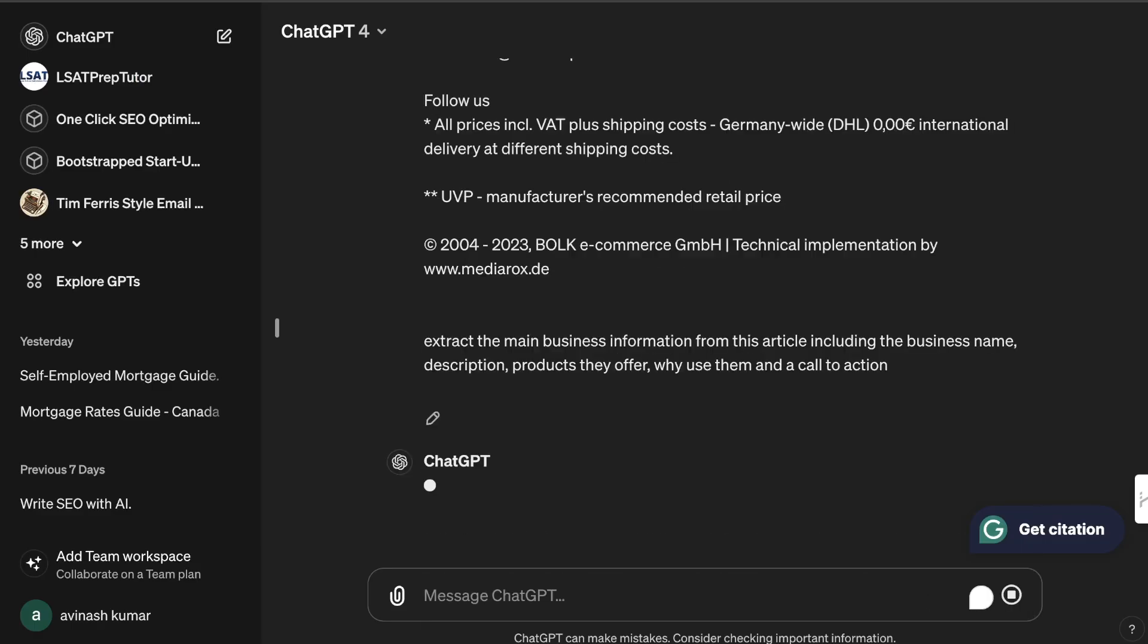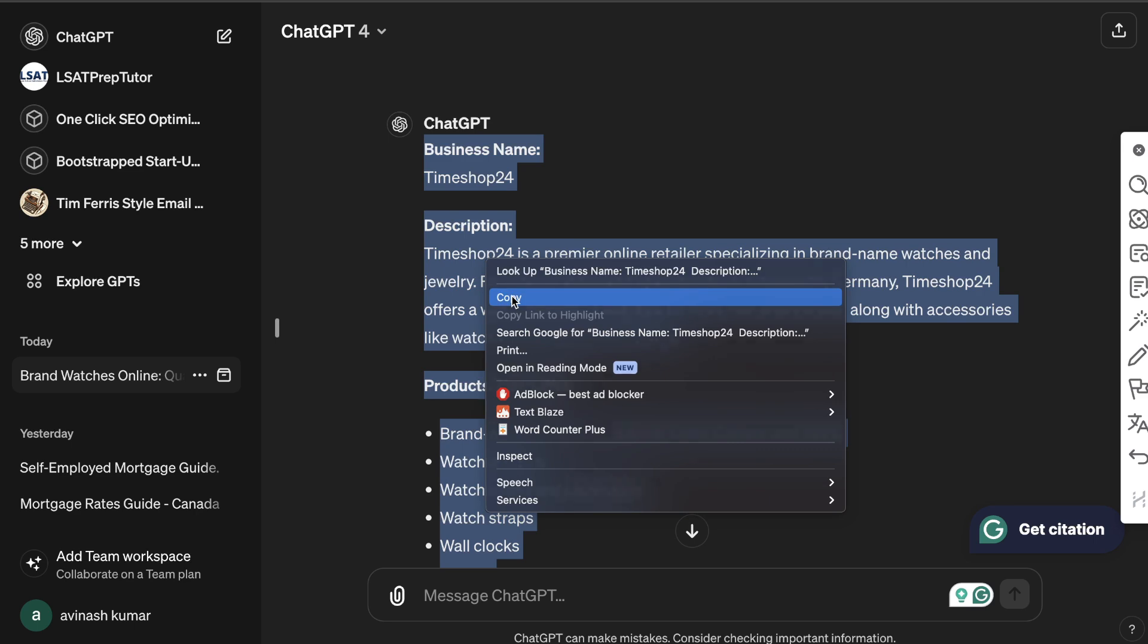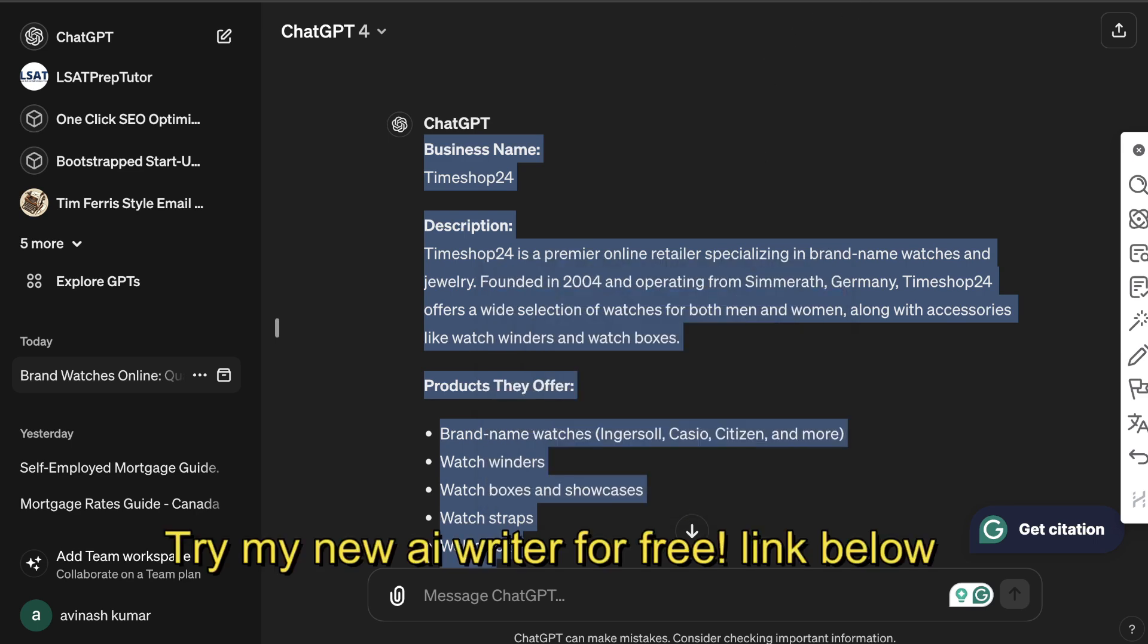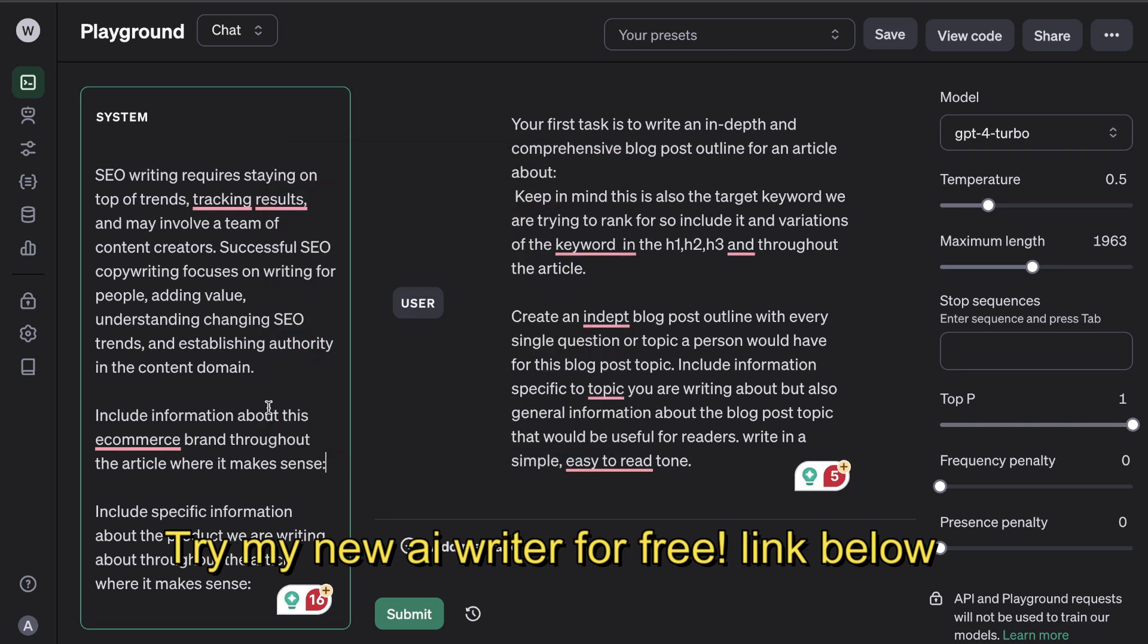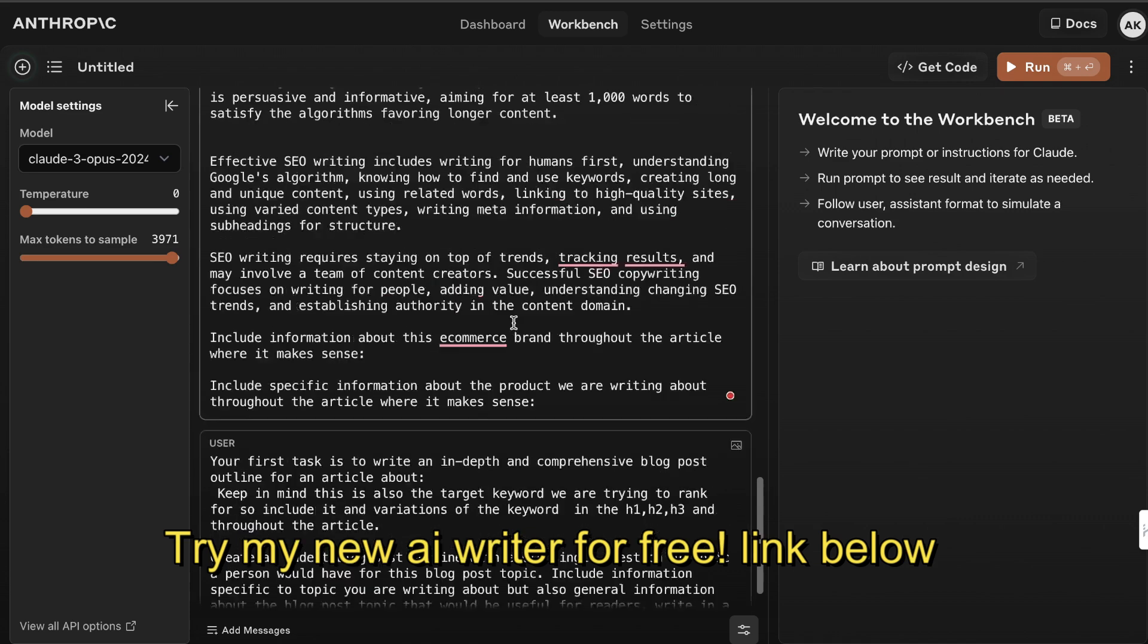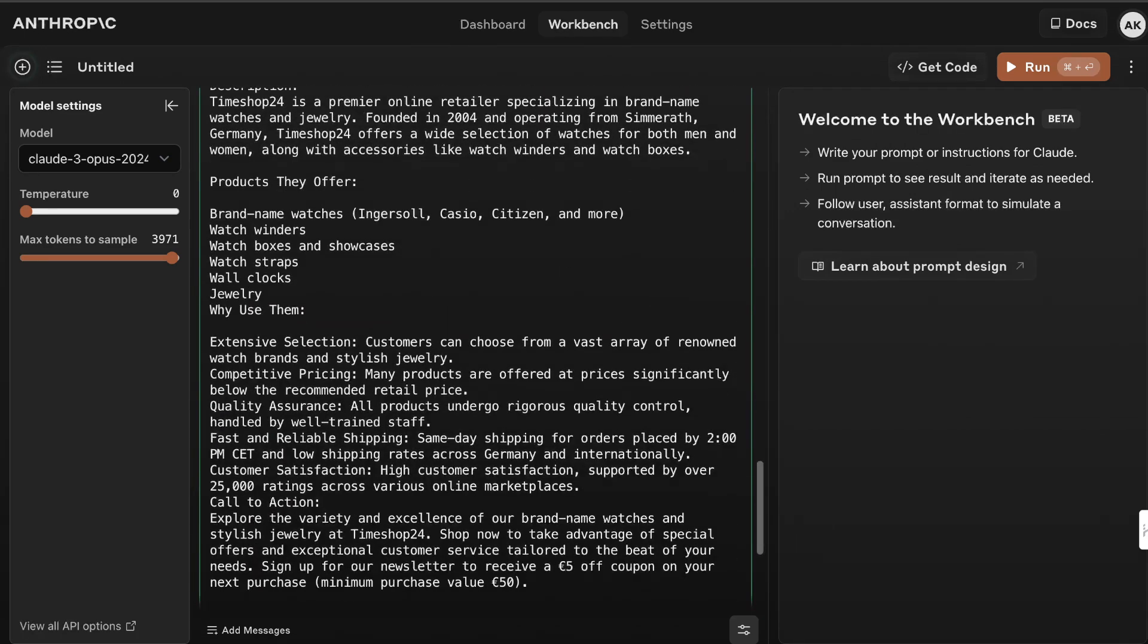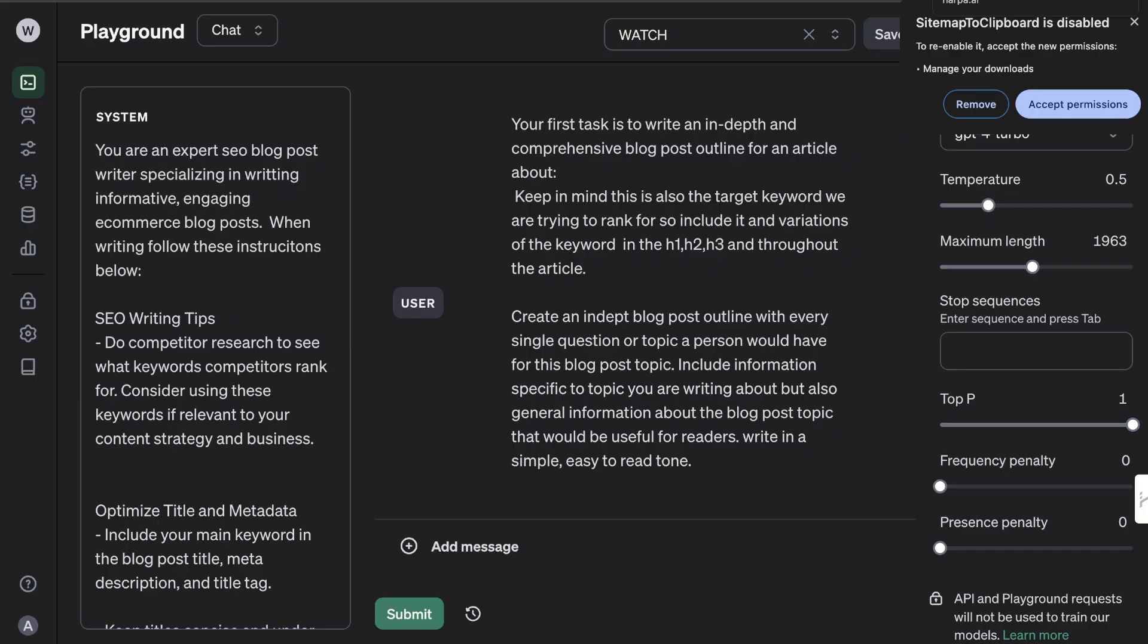We can use ChatGPT to get that information. So once we have the information, we can go ahead and copy over the business information. I'm going to paste that into the playground mode. I have a section here which says include information about the e-commerce brand where it makes sense, so we're going to paste that in there. And again I'm going to paste that into that section of the system prompt, not for the outline.